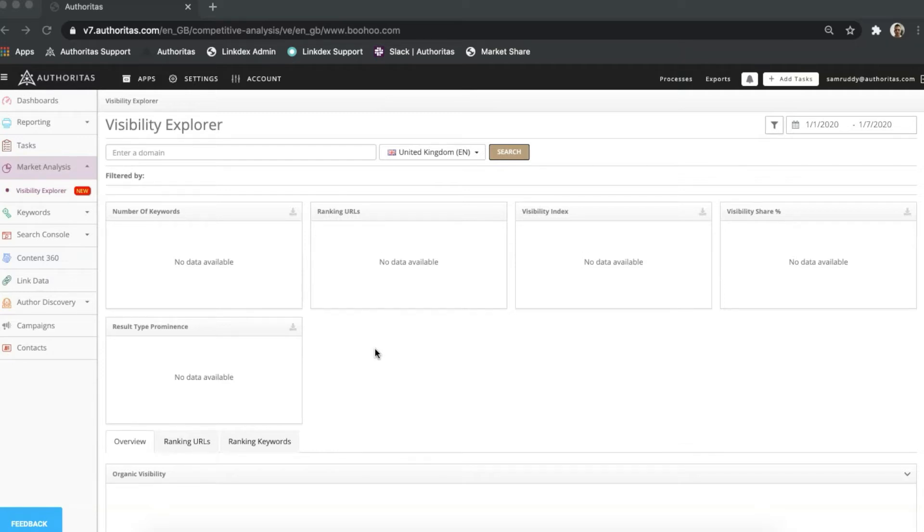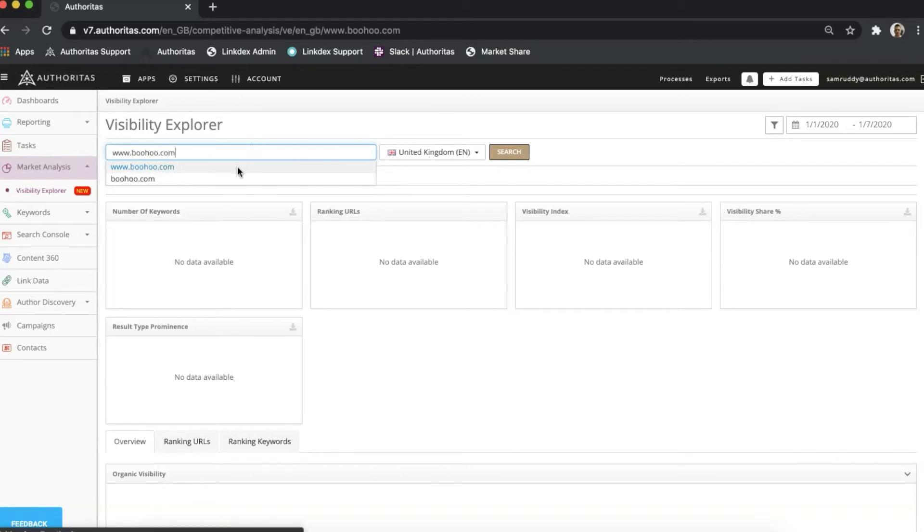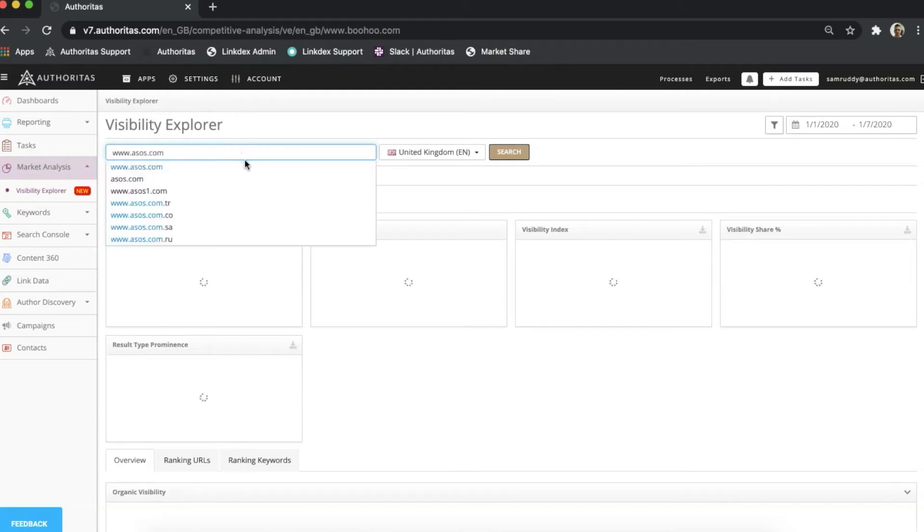To get started, I need to first enter a domain to analyze. I can search for any site right here, and as you can see, the term will return a list of sites based on my query. If you have a project set up with Authoritas already, the data from the primary domain of your project will automatically be returned here.